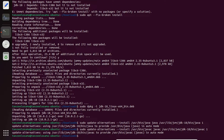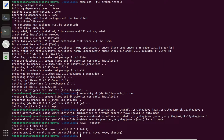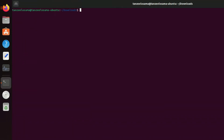Java is now installed. To verify, type 'java --version' and you can see we have Java 18.0.2.1, released August 18, 2022. You can also check the javac version the same way.